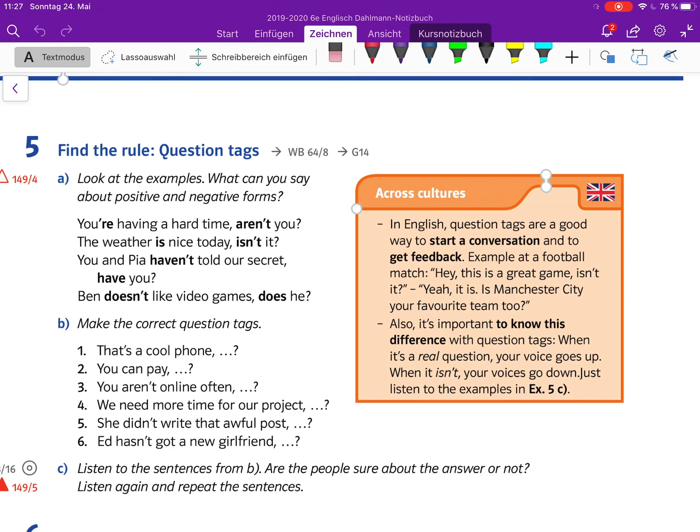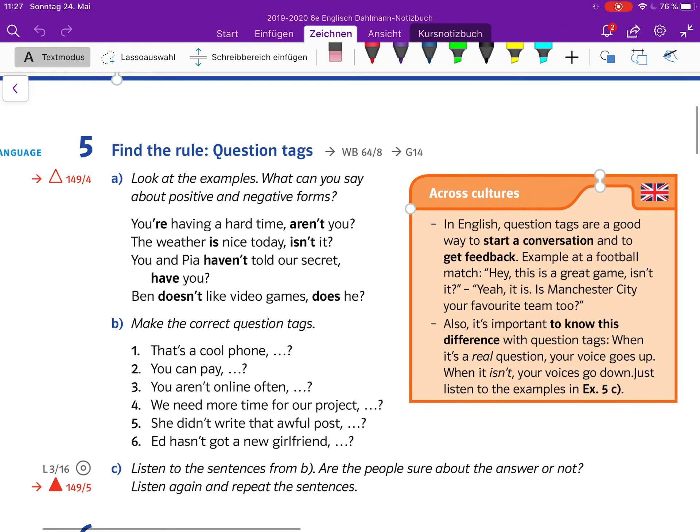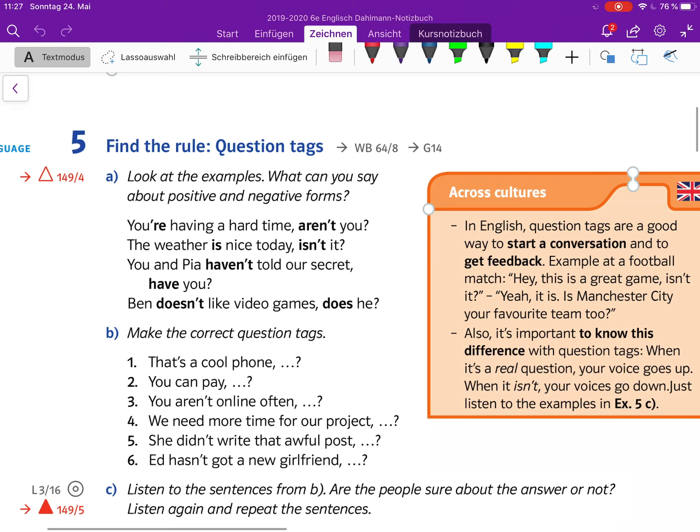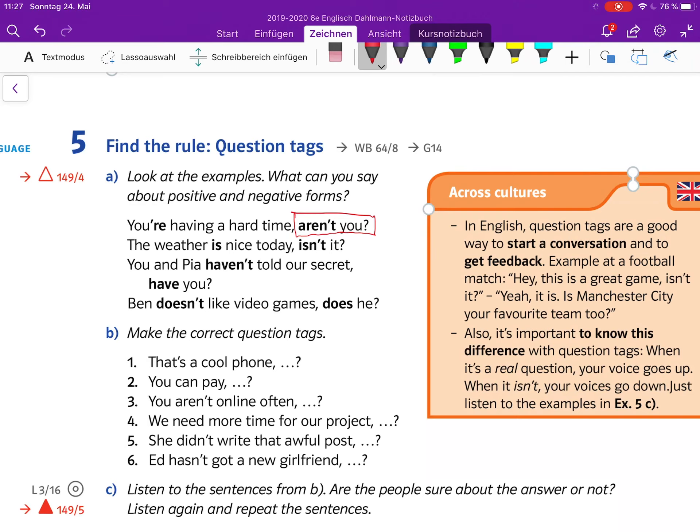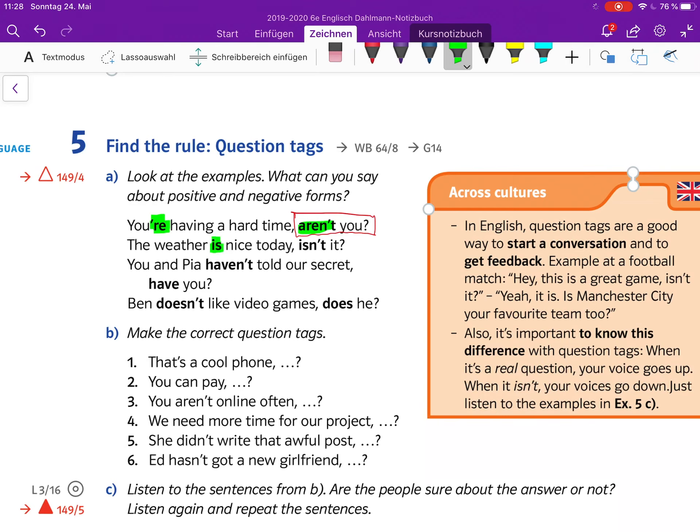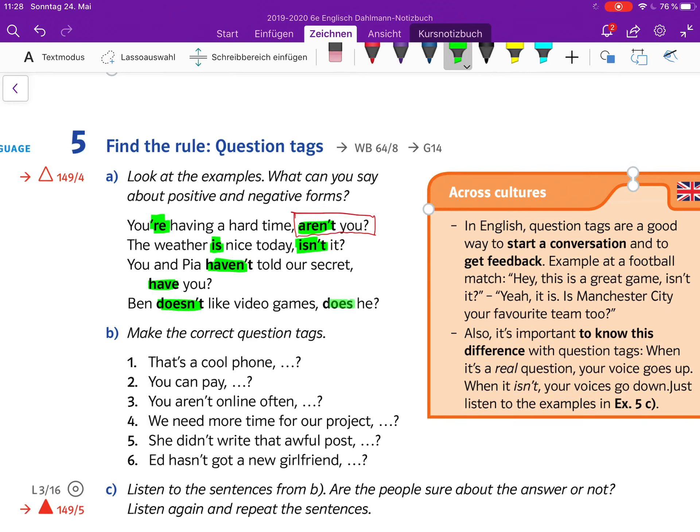So the voice goes up when it's a real question. This is a great dream, isn't it? Yes, it is. Let's have a look at the grammar and how it works. The question tag at the end of the question - we're talking about the thing added here, the tag added to the end of the question. You're having a hard time, aren't you? The weather is nice today, isn't it?